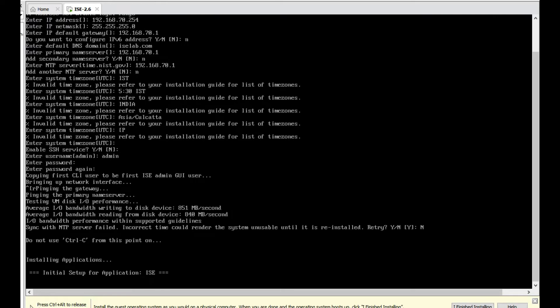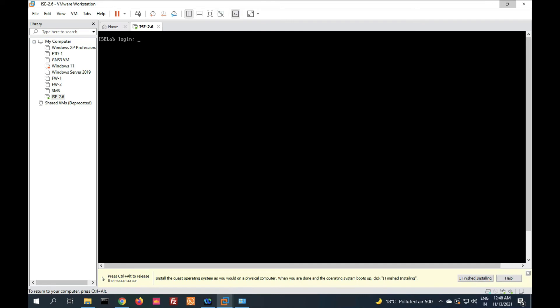Now installation begins. It's installing applications. Do not use Ctrl+C to avoid this. Initial setup for application ISE. It will take 5 to 10 minutes. Keep patience. Installation has been done. You can see login prompt. Just login with admin and type your password which you provided during installation.